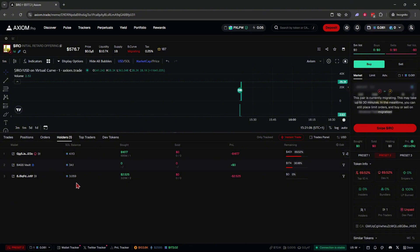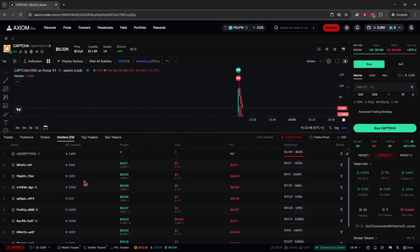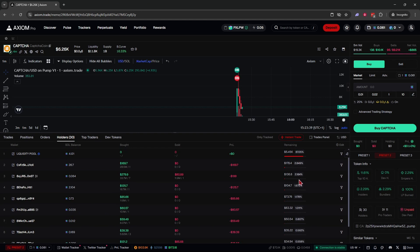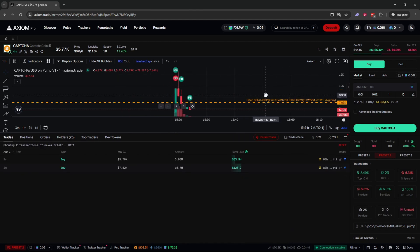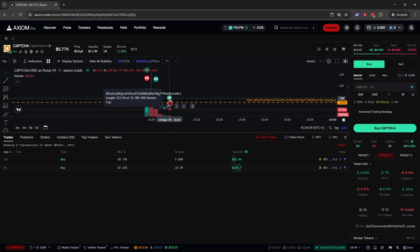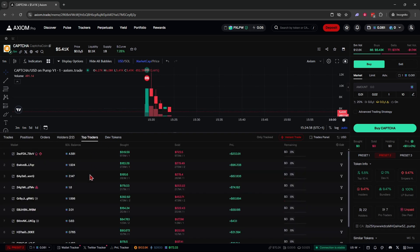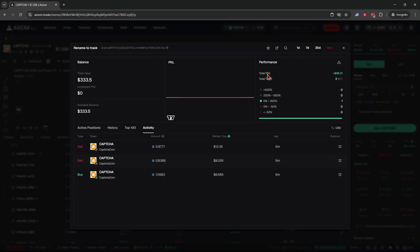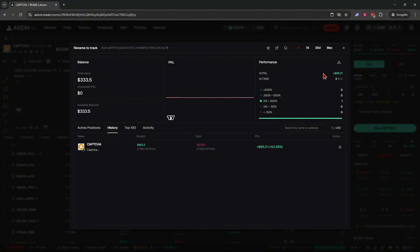The Holders tab shows all holders of a coin. The pro trader icon next to a wallet means they're trading on a platform like Axiom Pro, Bullx, or Photon. Under 'Remaining' you can see the percentage of a wallet's holding in that meme coin. You can click on a wallet, filter by address, and see all of their orders. The Top Traders tab shows who has made the most money trading a coin — the chef's hat icon indicates the dev wallet. You can click any wallet to see their total PnL.